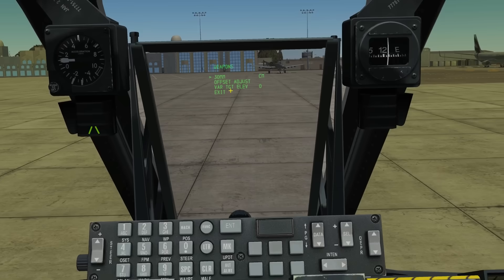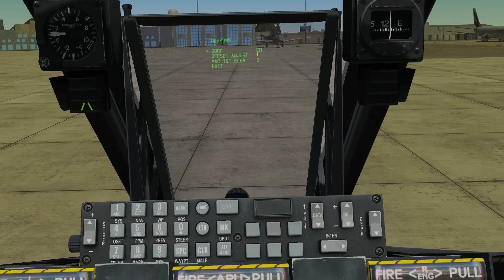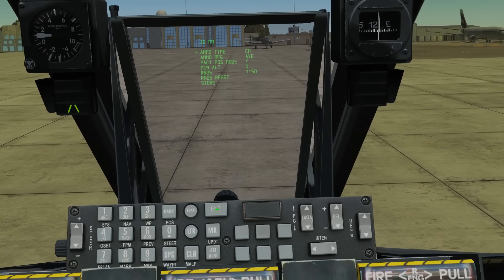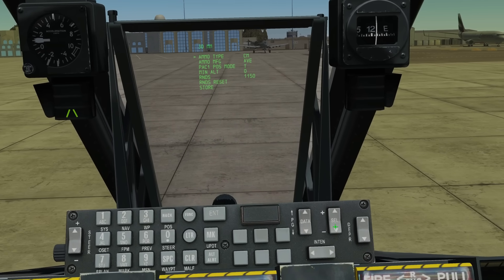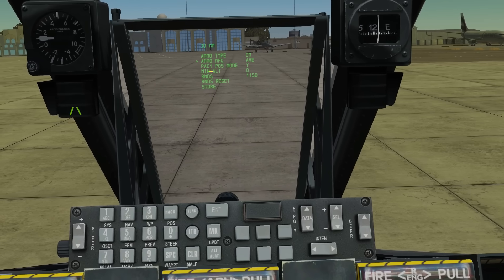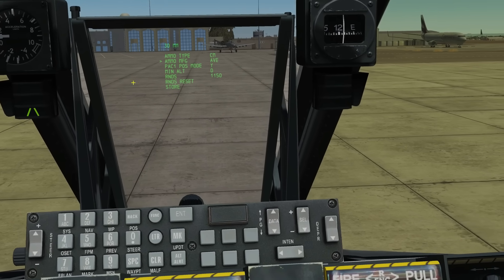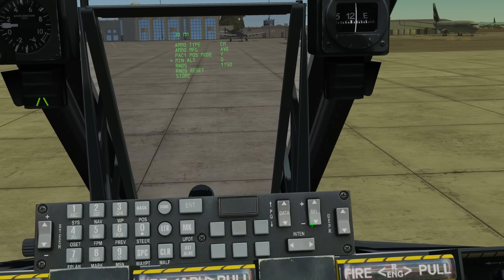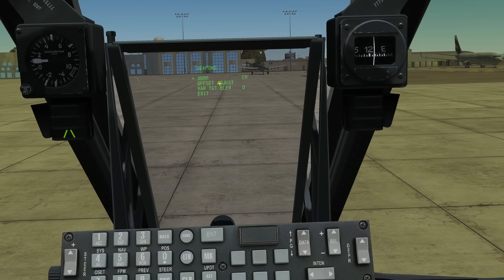Weapons is more my area. We can change the gun here — whether it's using combat mix. Press enter and we can change various stuff with the gun. There's a minimum altitude setting, rounds count, and other options. We don't know what they all mean but this is there if you want it.